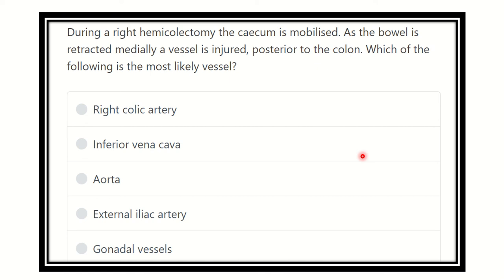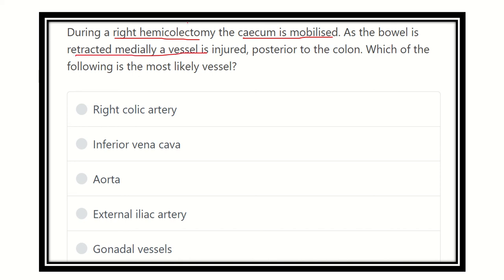Welcome to another session for the emergency section. The question: during a right hemicolectomy, the cecum is mobilized; as the bowel is retracted medially, a vessel is injured posterior to the colon. Which of the following is most likely this vessel? The options are: right colic artery, inferior vena cava, abdominal aorta, external iliac artery, and gonadal vessels.